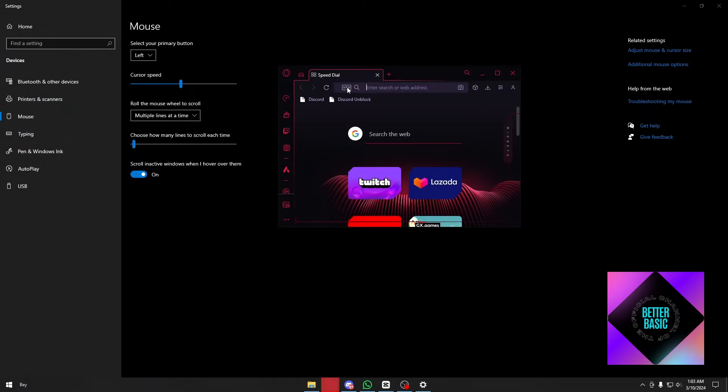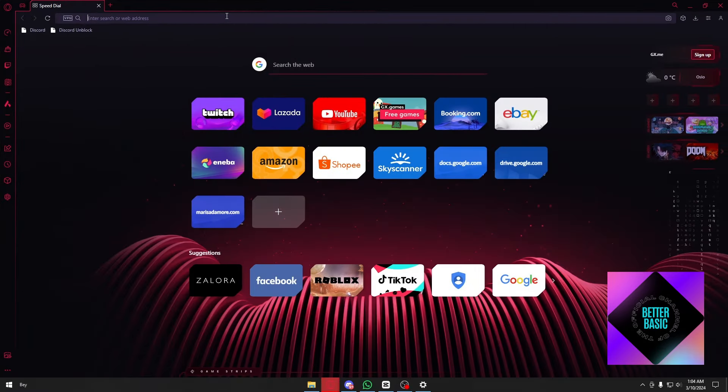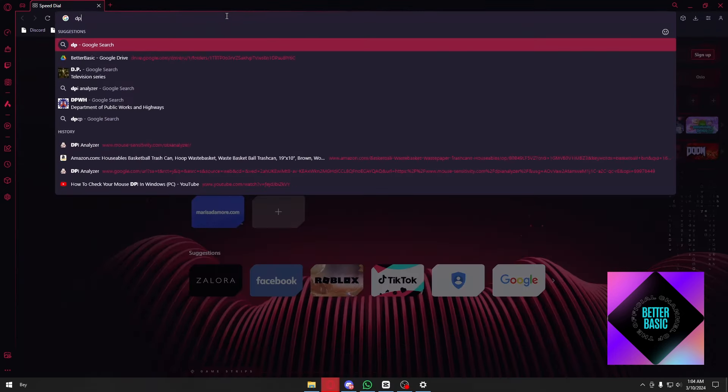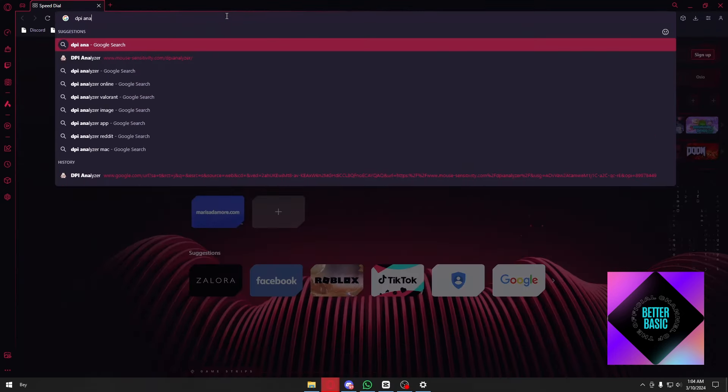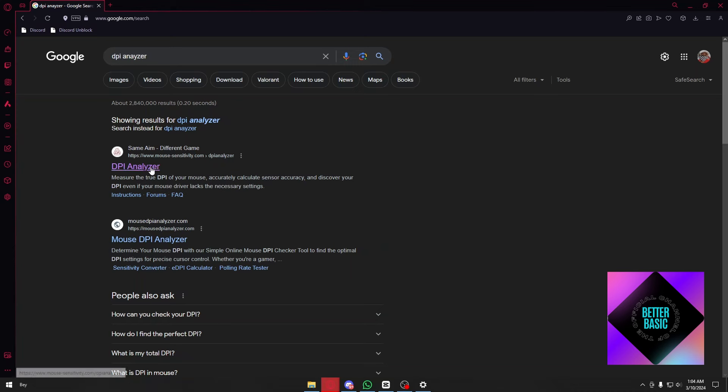Open up your browser. In my case, I'm using Opera GX. Type 'DPI analyzer' and you'll see different search results. Click on the first link, which is by mousesensitivity.com.